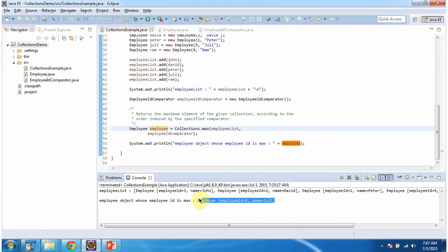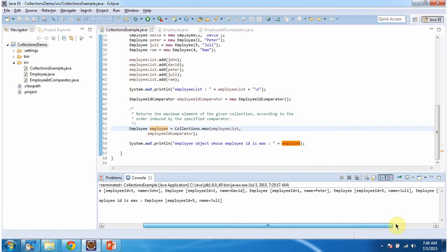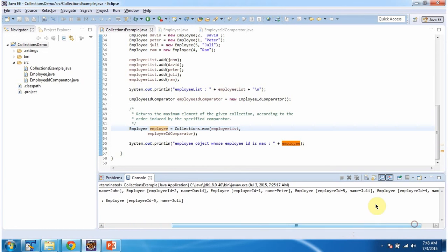Here you can see the output: we got employee ID 5 and the name of the employee is Julie. As you can see from the employee list, the max employee ID is 5, so this method returned this employee object.